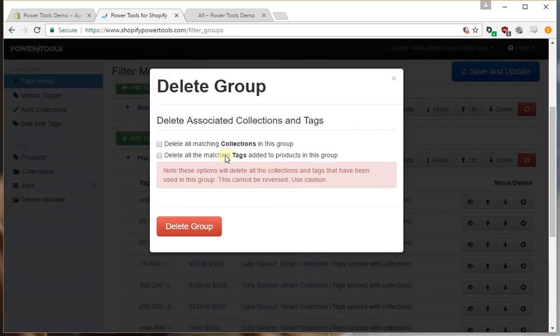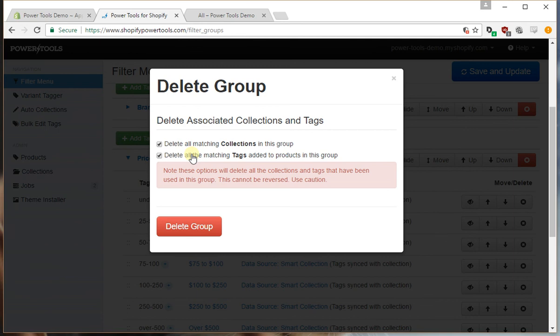Now in this case we also probably want to delete any collections and any tags. The reason for this is because the price filters will create a tag on each product and a collection for each price range.